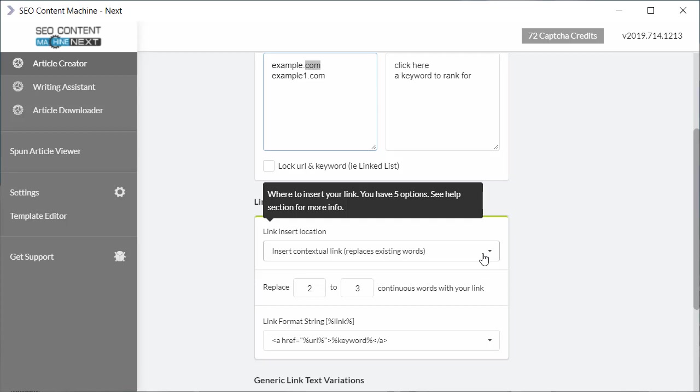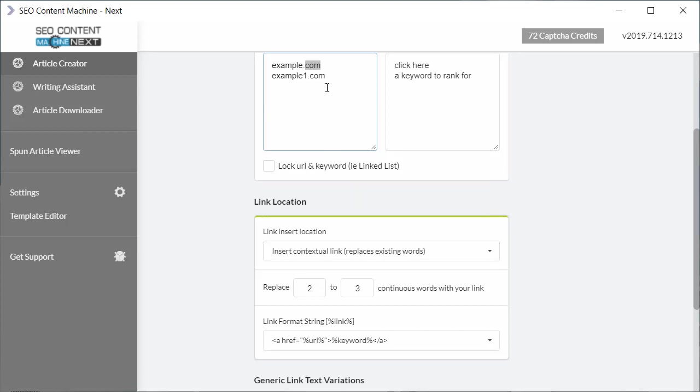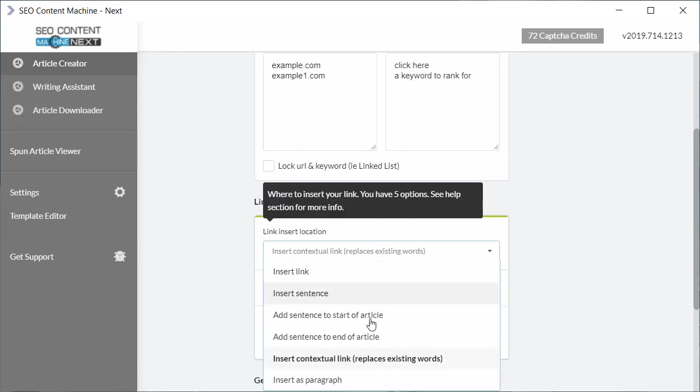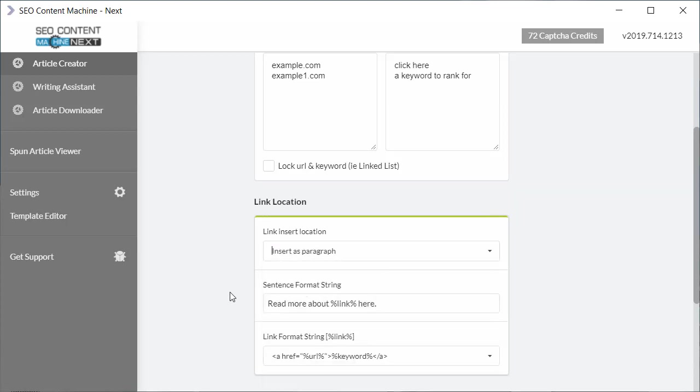So what you have now is a link that keeps the flow of the article, but the downside is the keyword or anchor text may not make sense with regards to where it's pointing to. Finally, moving down the list we can insert a link as a paragraph, and this might be useful if you have a link that you want to insert to appear between paragraphs. For example, a header tag you want to wrap it in.